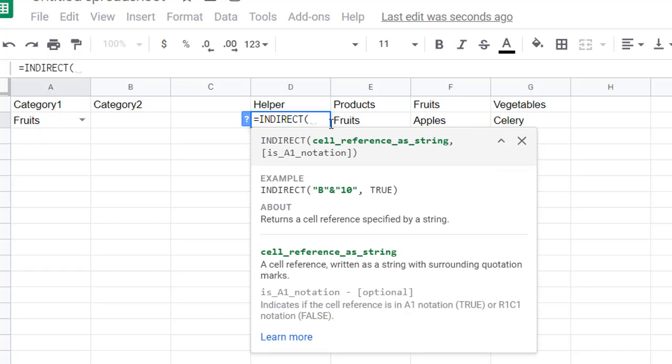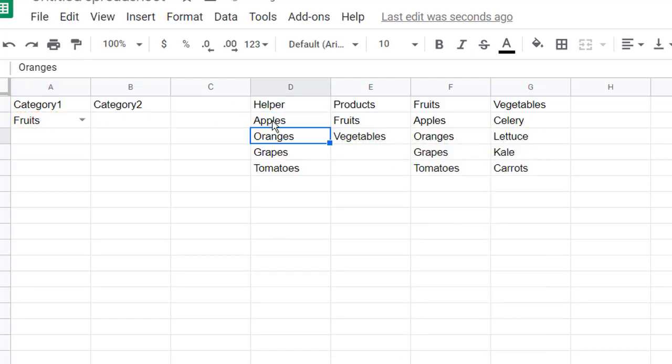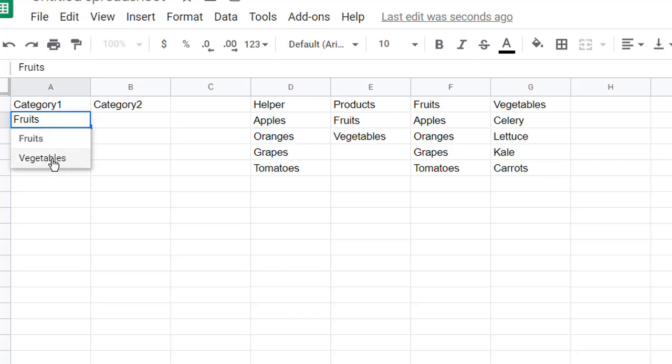Here, I can just reference cell A2 because I'm on the same sheet. I'll just reference that, close parentheses, press enter, and now we have our apples, oranges, grapes, and tomatoes. If I chose vegetables, you can see it changes here.